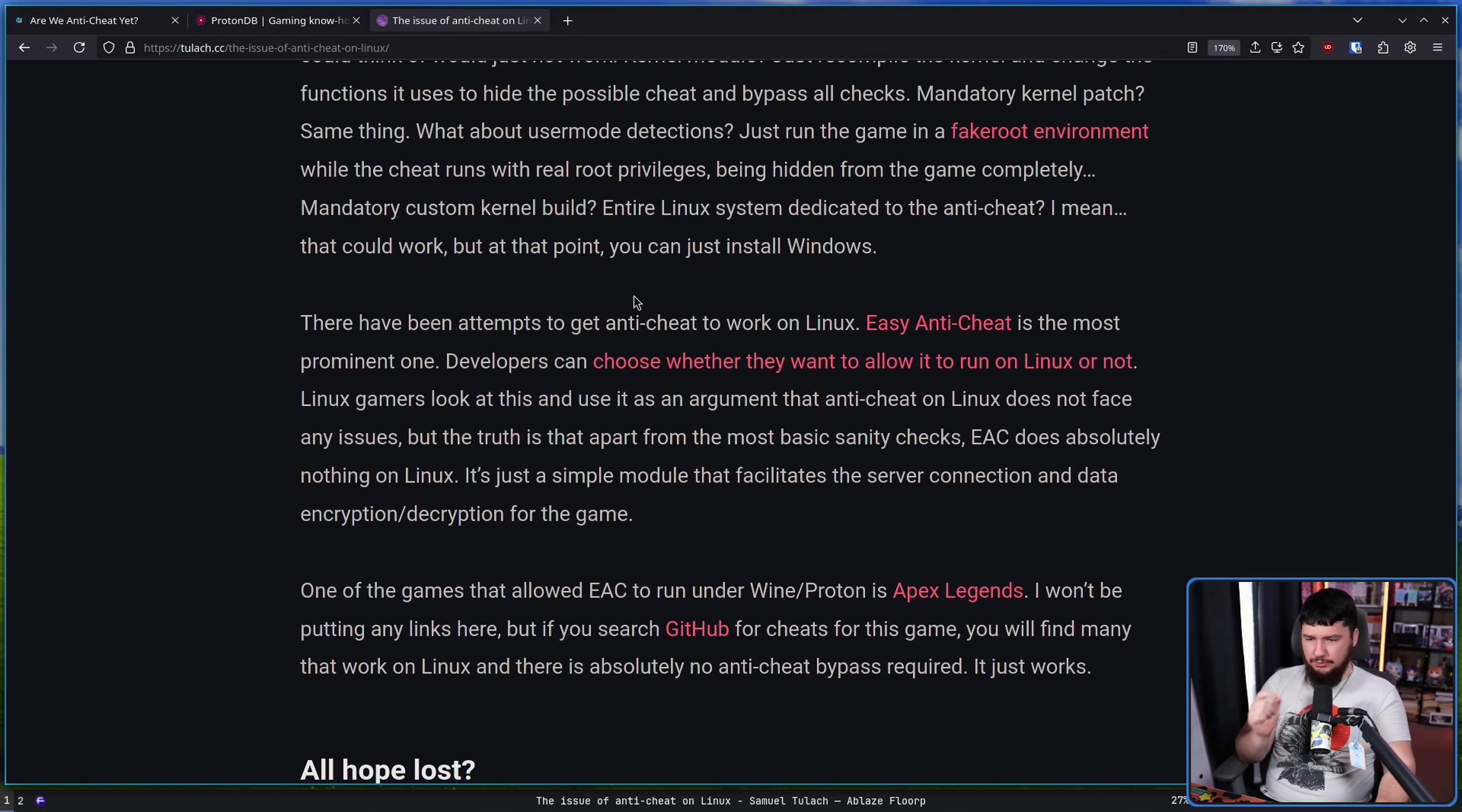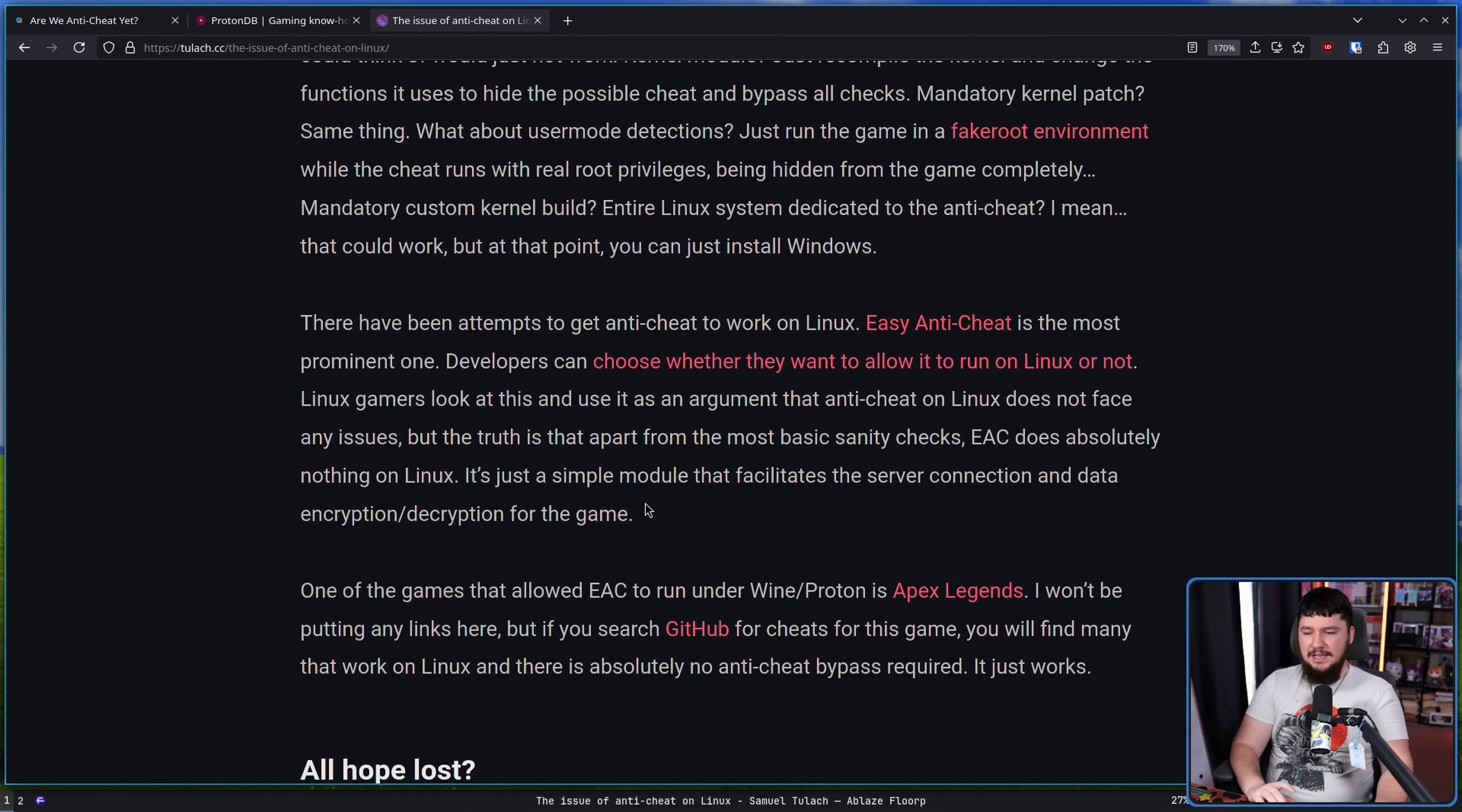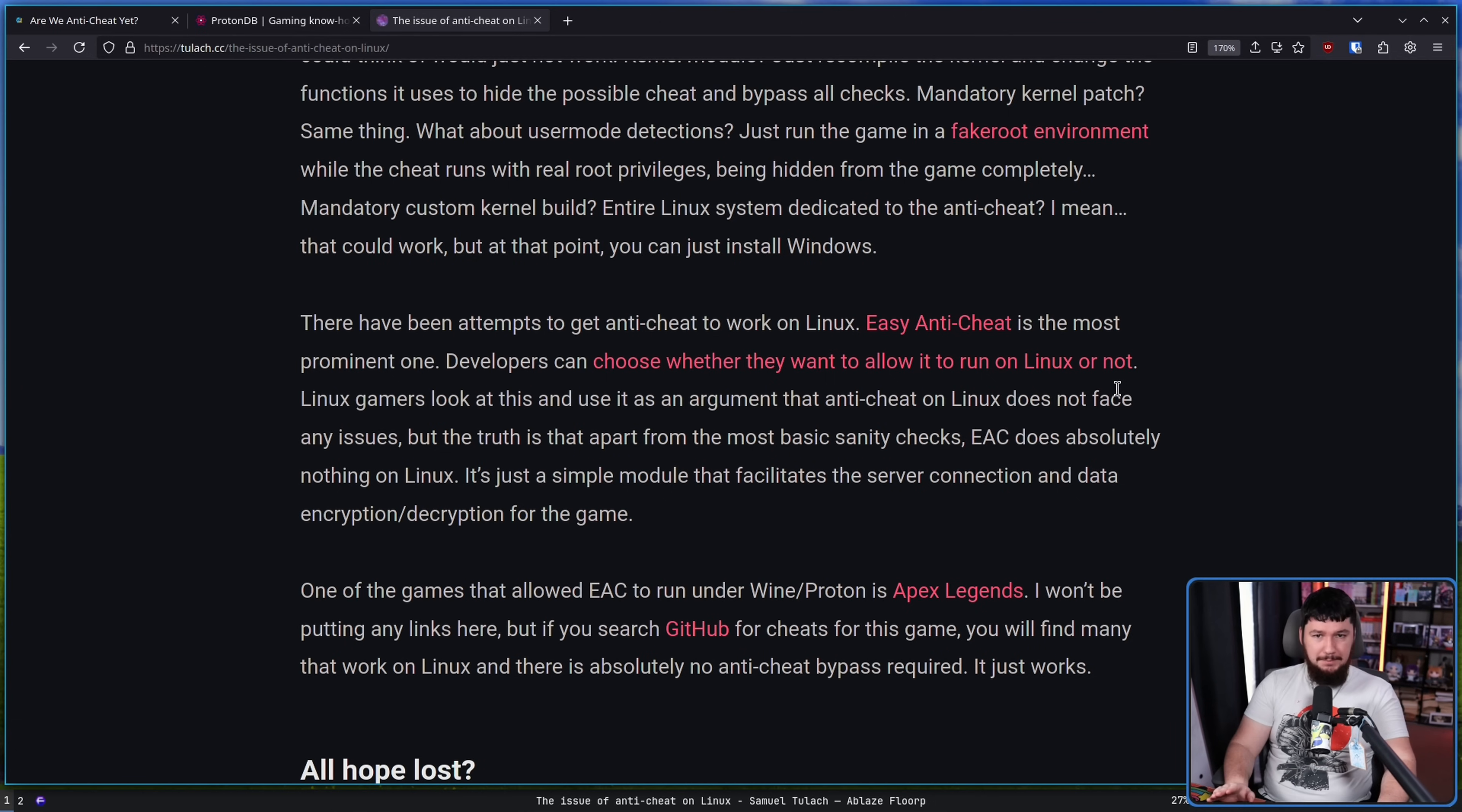There have been attempts to get anti-cheat to work on Linux. EAC is the most prominent one. Developers can choose whether they want to allow it to run on Linux or not. Linux gamers look at this and use it as an argument that anti-cheat on Linux does not face any issues. And in the past, when I didn't understand how this actually worked, I felt the same way. But the truth is that apart from some basic sanity checks, EAC does absolutely nothing on Linux. It's just a simple module that facilitates the server connection and data encryption/decryption for the game. If you want a great example of this, go to any cheating forum, go to the section on Linux cheats, and see how easy people have it. So little effort, in fact, that people generally don't even charge for cheats on Linux. In a lot of cases, they're even open source. That's not going to happen on Windows. Windows cheating is big business.